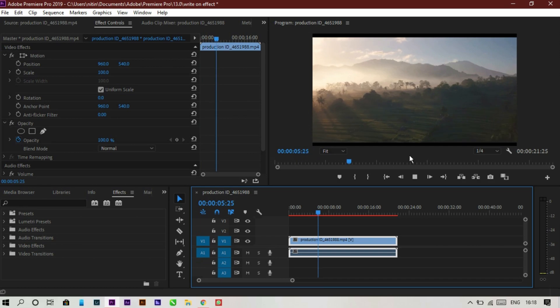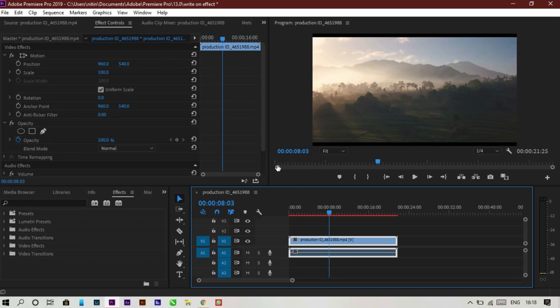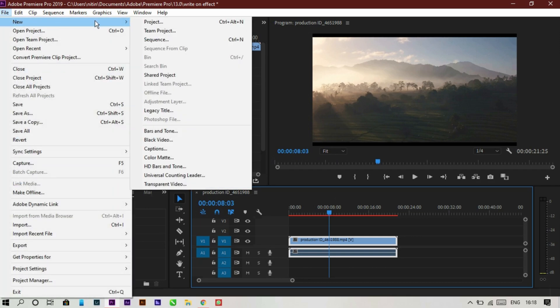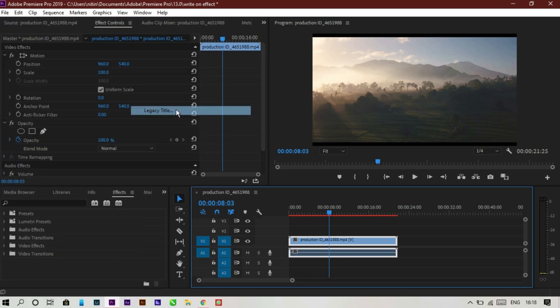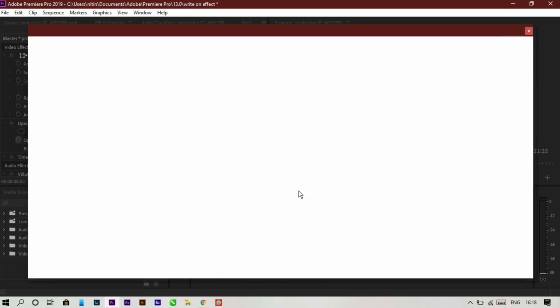First, import your clip on which you want to make the write-on effect. Now go to Files and then Legacy Title. Click OK. Now we have to make a title.